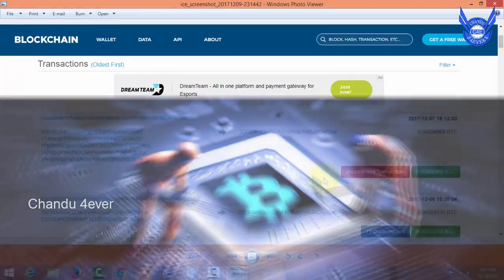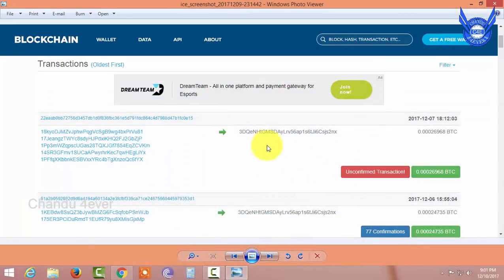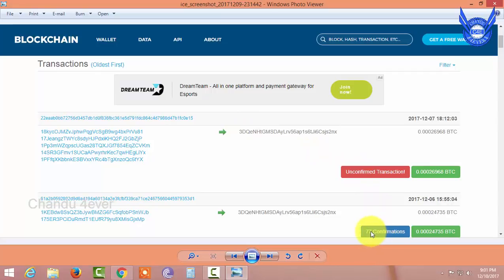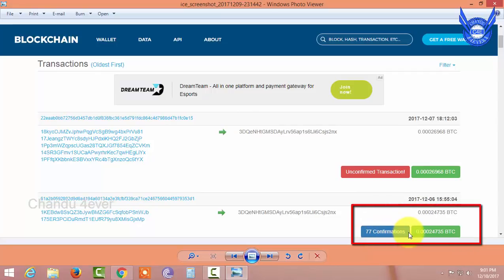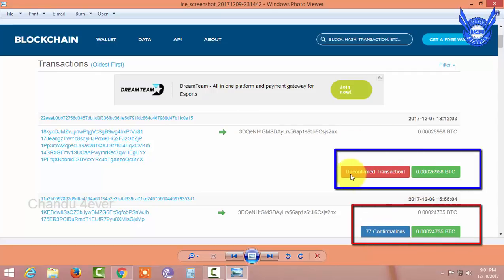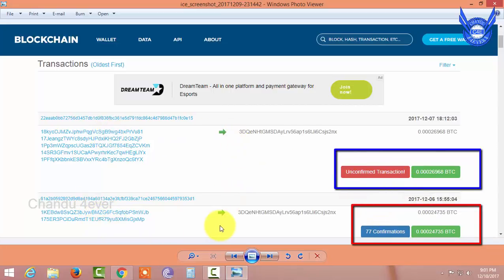Here is a screenshot of the image. This is the address 3DQENH — this is the Bitcoin address. Here you can see how many transactions there are. There are 77 confirmations. Here you can see the unconfirmed transactions. What is the difference? I paid the first amount to this company.